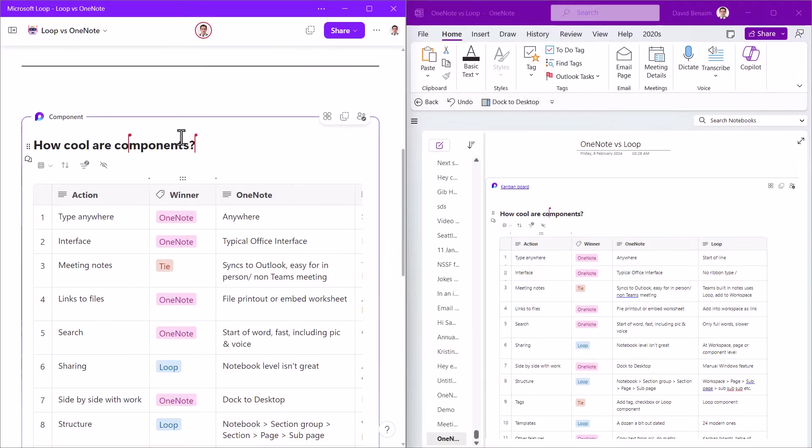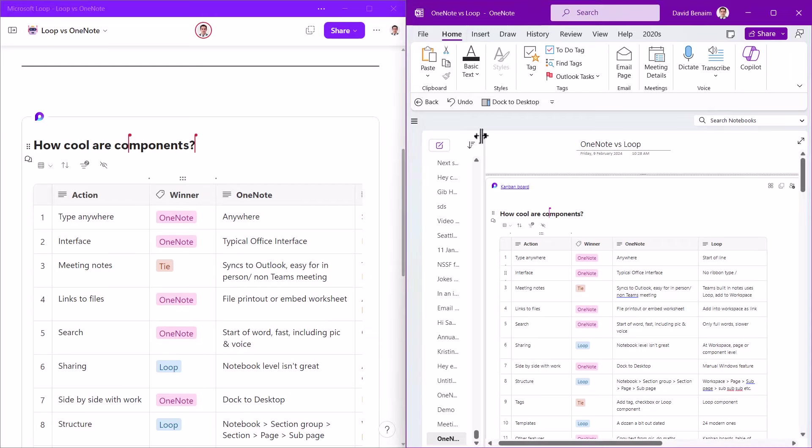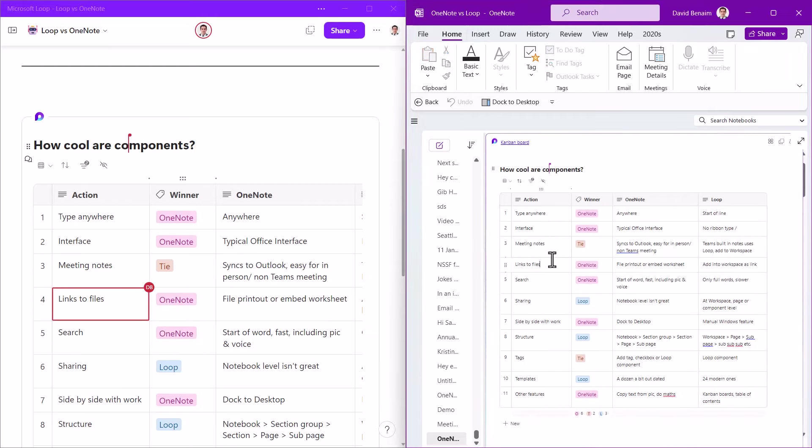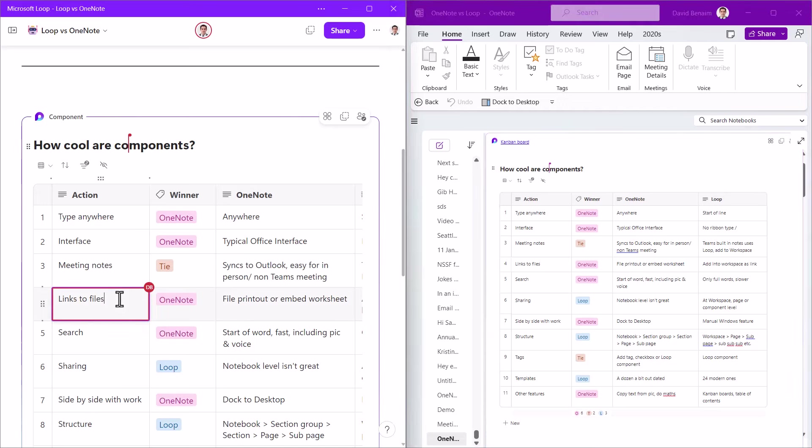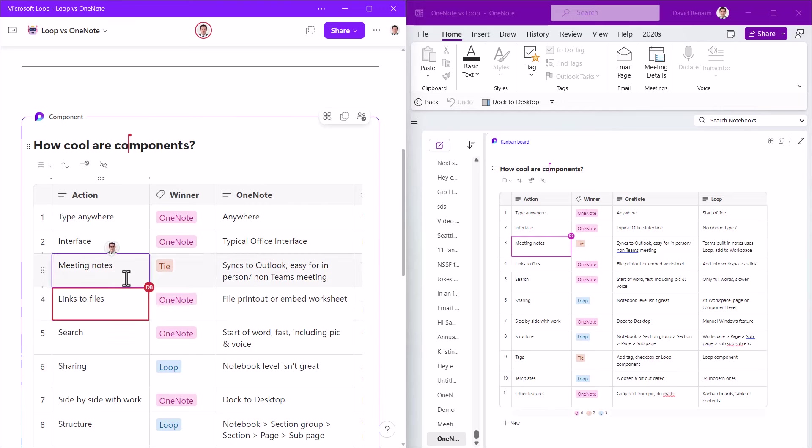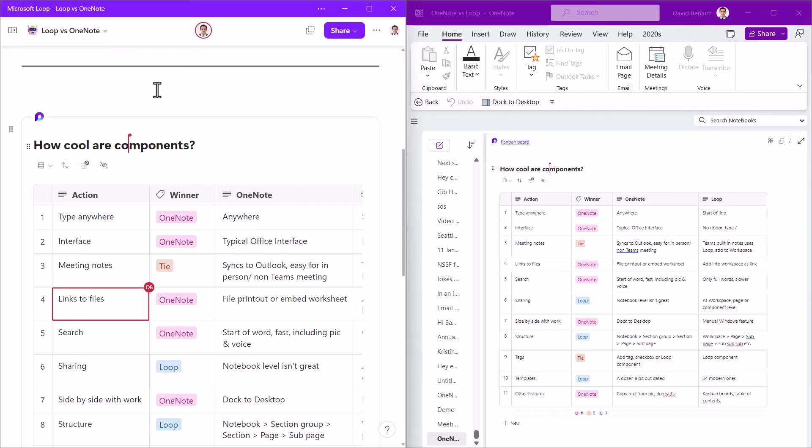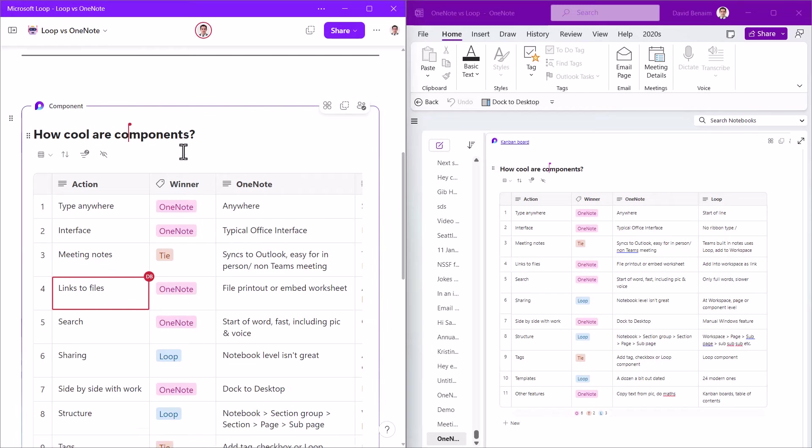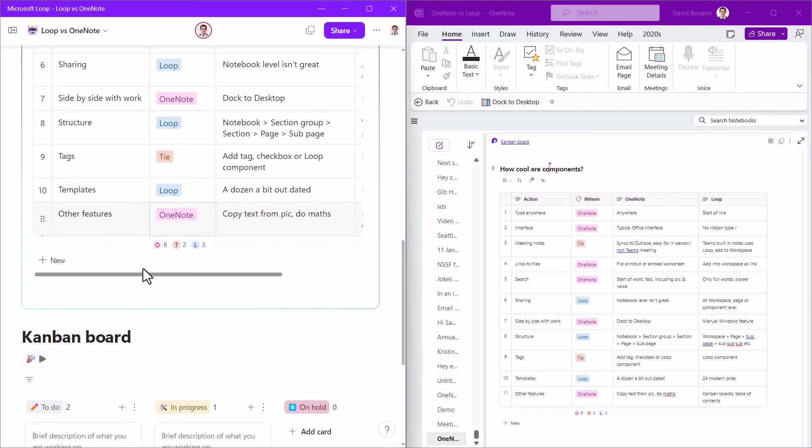So on the left I have Microsoft Loop and on the right I have OneNote. As you can see, they can even have the same object. So this is called a Loop component. So as I edit one, it edits in the other one. This is really awesome. This is a thing that got released with Loop that can exist in Microsoft Loop, but also in OneNote or in Word online or in Microsoft Whiteboard or in Teams or in Outlook emails as well.